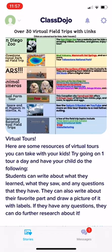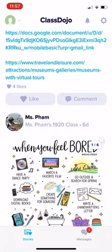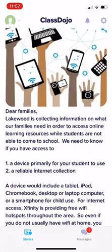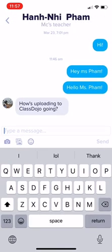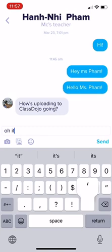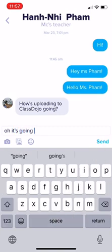I'll also start adding some student shout-outs for great work on this story. If you want to message me or Miss Win with any questions, you go into your messages folder, which is on the lower right corner. You can see there's a message — you click on that. Miss Fam is saying 'How's uploading to Class Dojo going?' — it's going great!